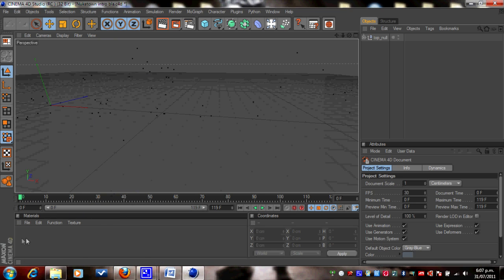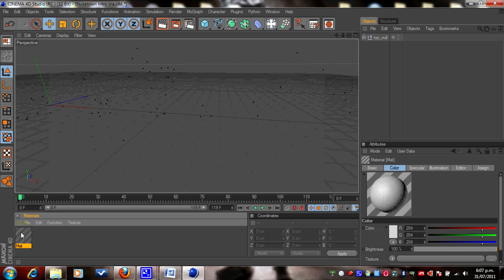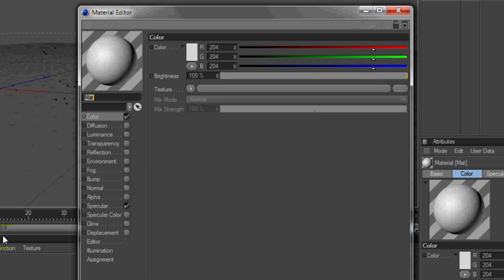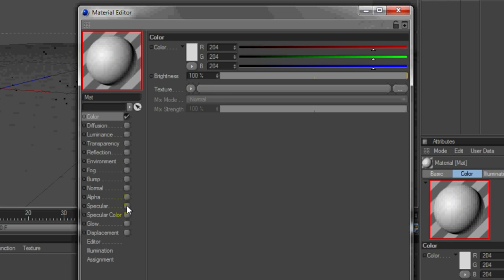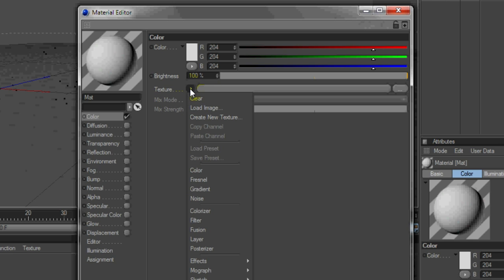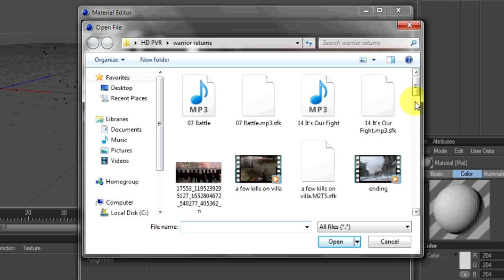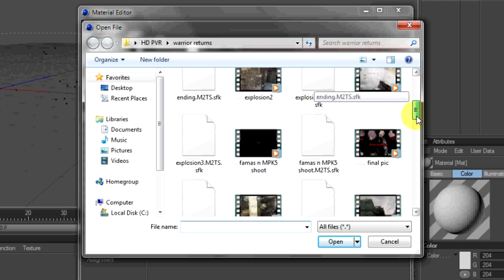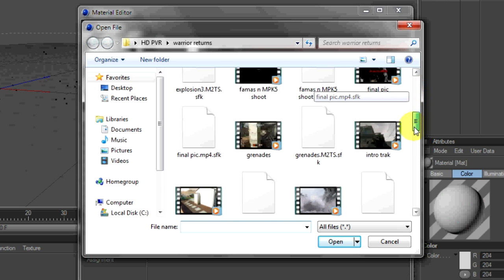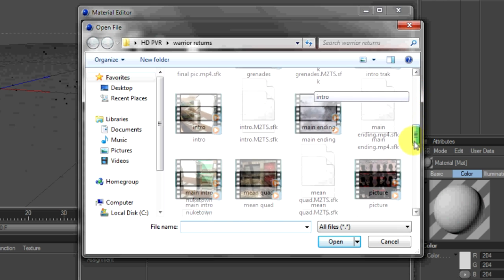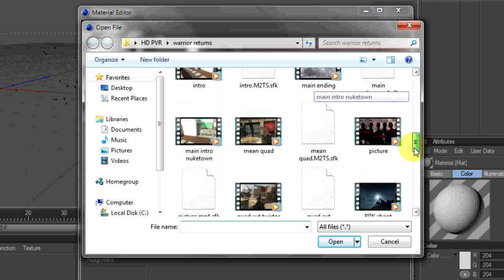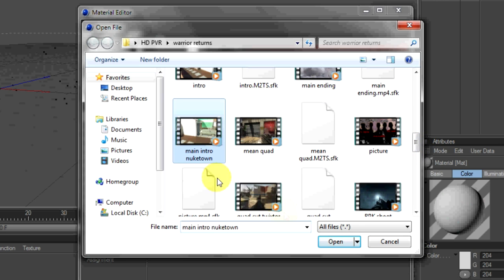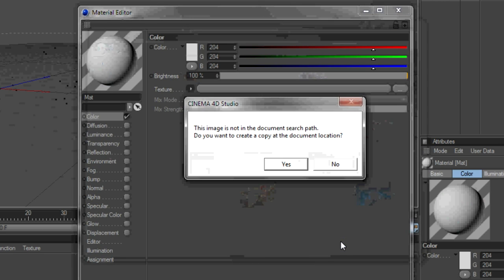Okay, so what we want to do is double click down here, like that, open this up, double click on that again, and then we're going to go to Texture. We'll just take off Unticked Specular, and then we're going to go to Texture, and then we're going to go Load Image, and find the cinematic that you were working on, or want to work on. And here it is right here for me, Main Intro Nuketown. I'm going to open that.